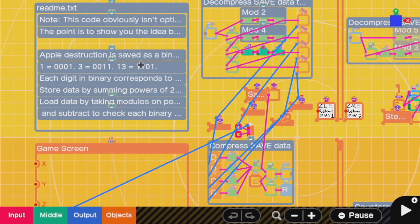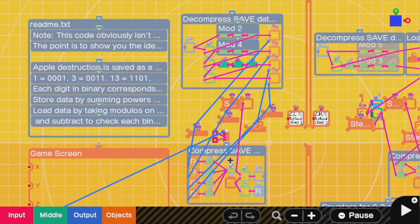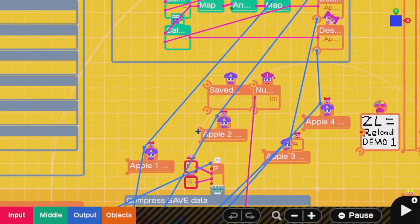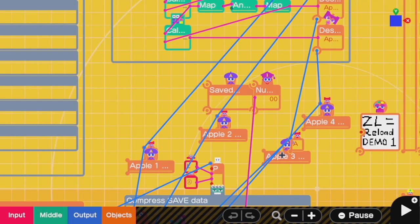While you still have to take care of everything just like before, the new part here is how we encode the data structure. We can take a similar approach to before, but remember that the swap game nodon only lets us keep one number. Alright, so I want to be able to keep more than one number. I want to keep whether or not Apple 1 is destroyed, whether or not Apple 2 is destroyed, whether or not Apple 3 is destroyed, etc.